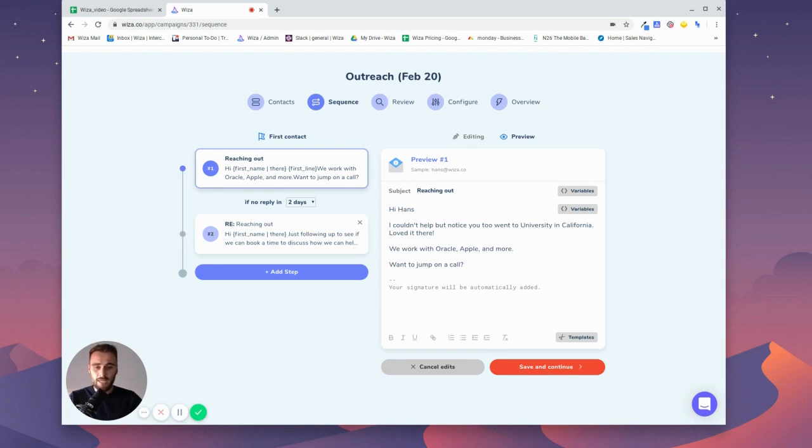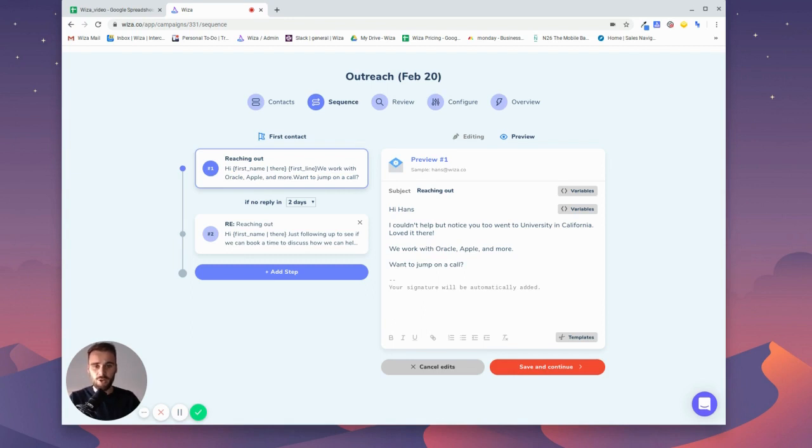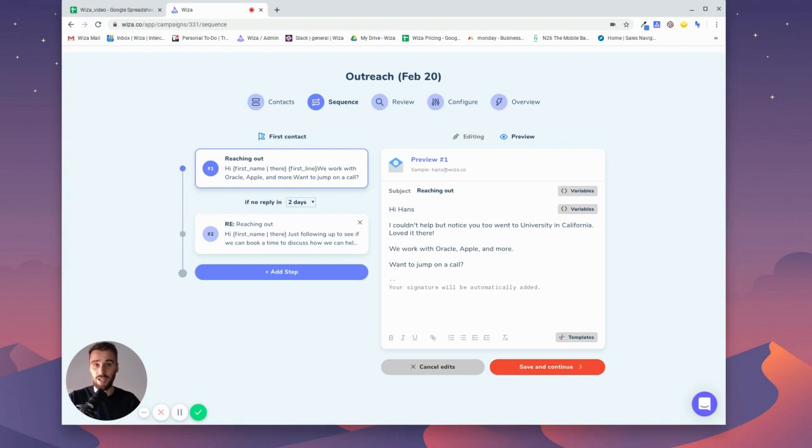Wizza Connect is pretty straightforward. You save and continue from here, you set up the full sequence and it takes care of all the sending for you—it's pretty easy. So after you've set that up you can reach out to a ton of people at scale with customized and personalized emails.